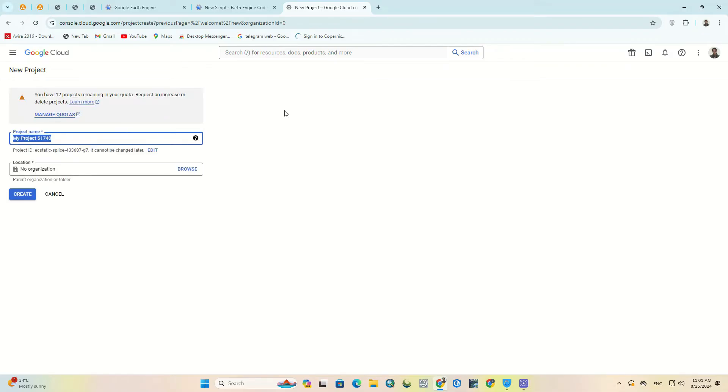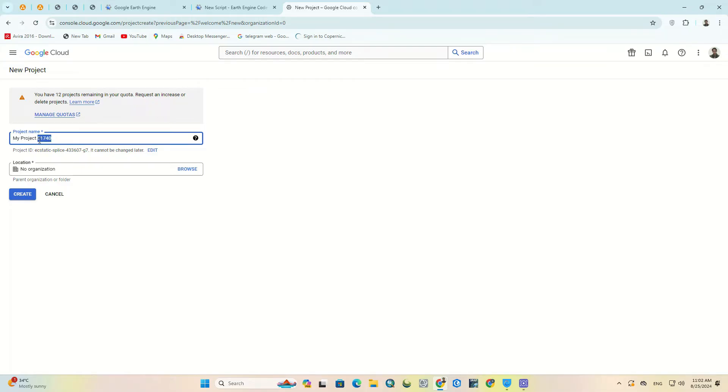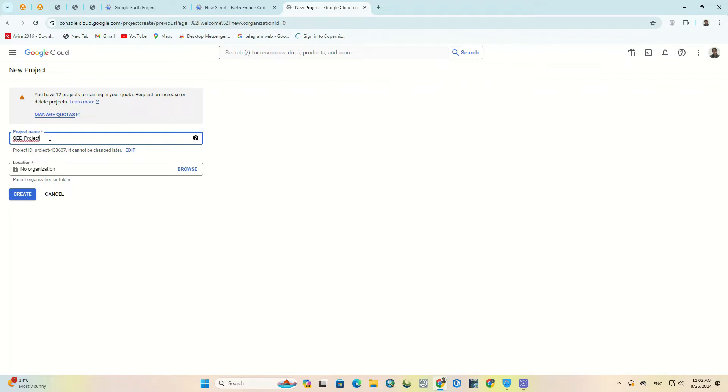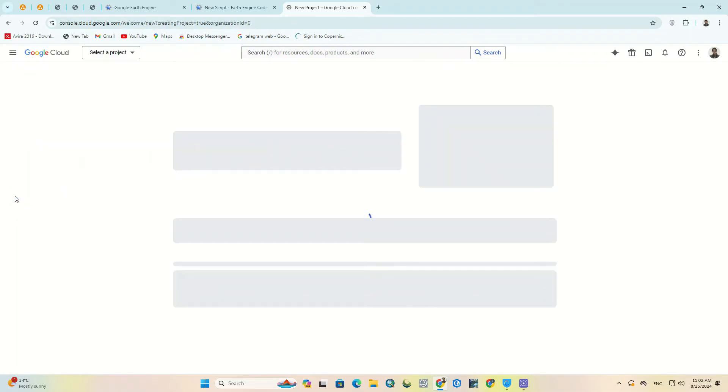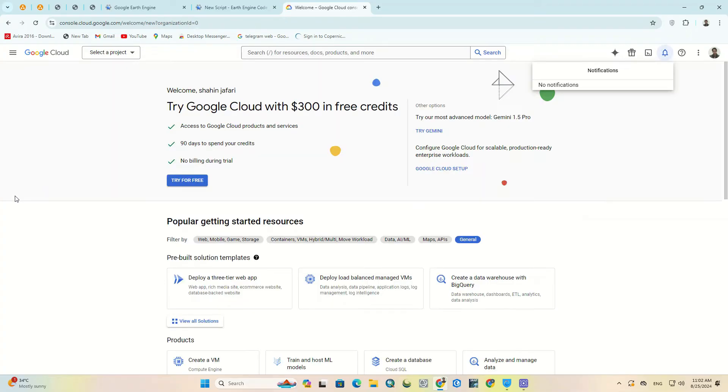Set a project name. You'd better set a specific project name and click on create option. After a few seconds the new project will be created.